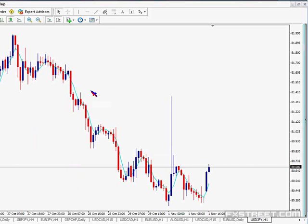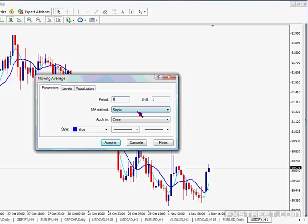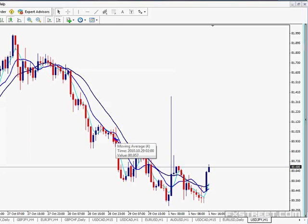The idea is to make the system a bit more visual. So I plotted a 4-period one. Now we are going to add a new 9-period moving average — let's make it blue. And let's add another one, the last one, an 18-period — let's make it a bit darker. There we have the three moving averages.